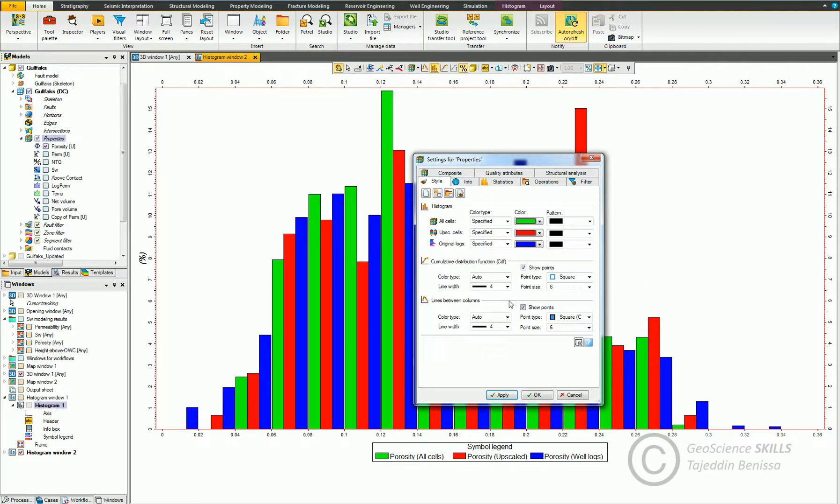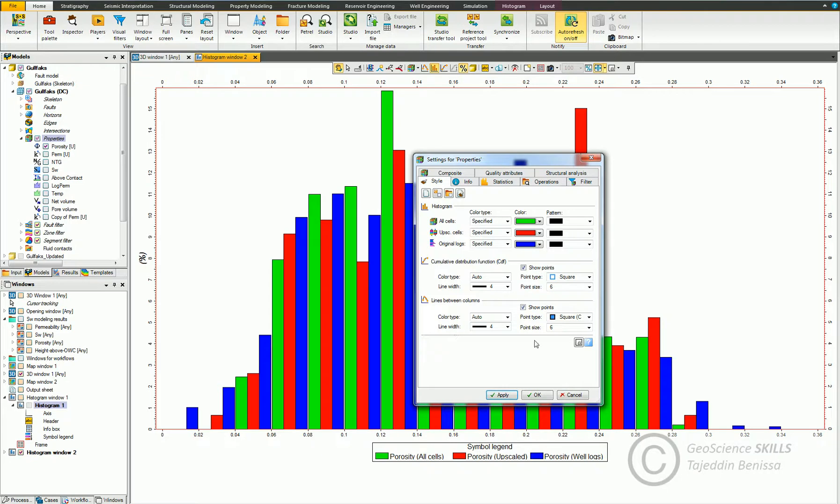Below here we can control the settings of the cumulative distribution function, including the color type, line width, point type, and point size, and the same for the lines between columns.